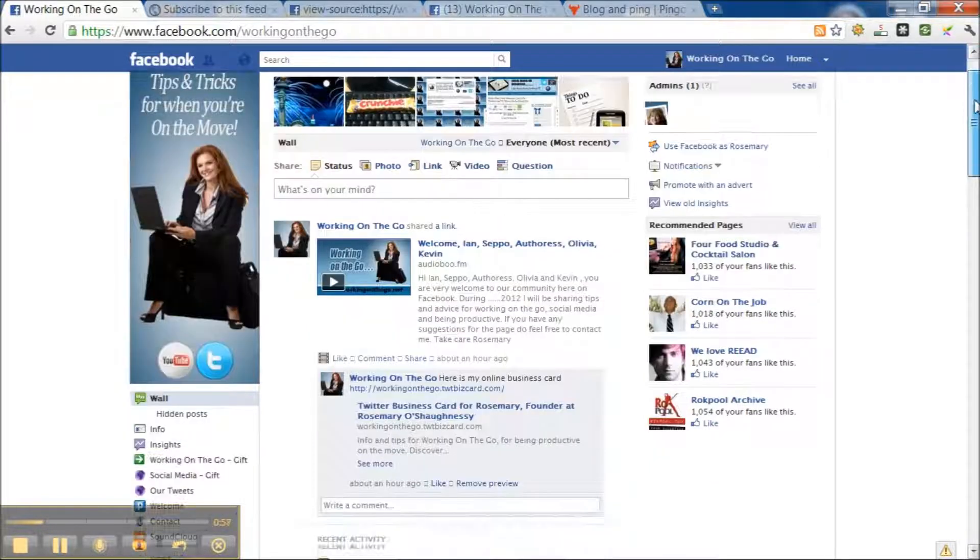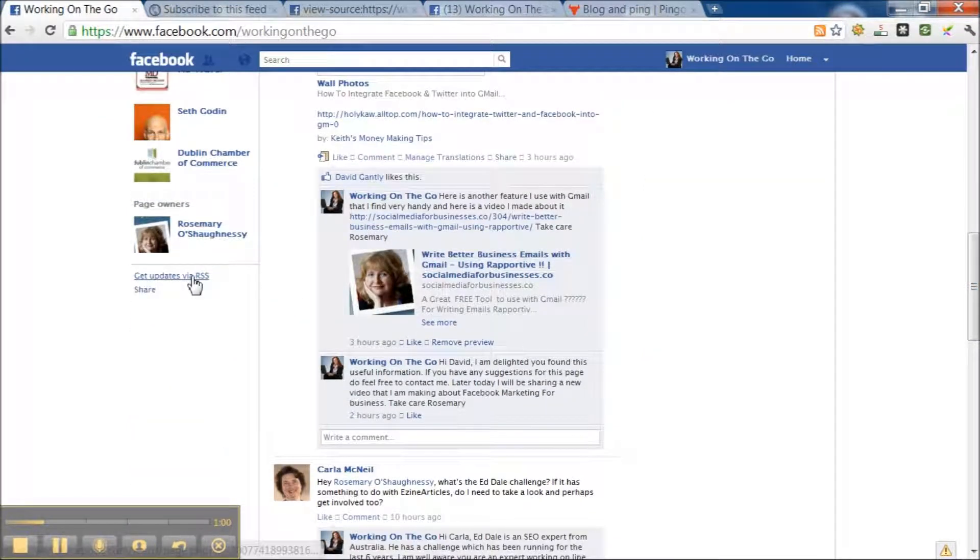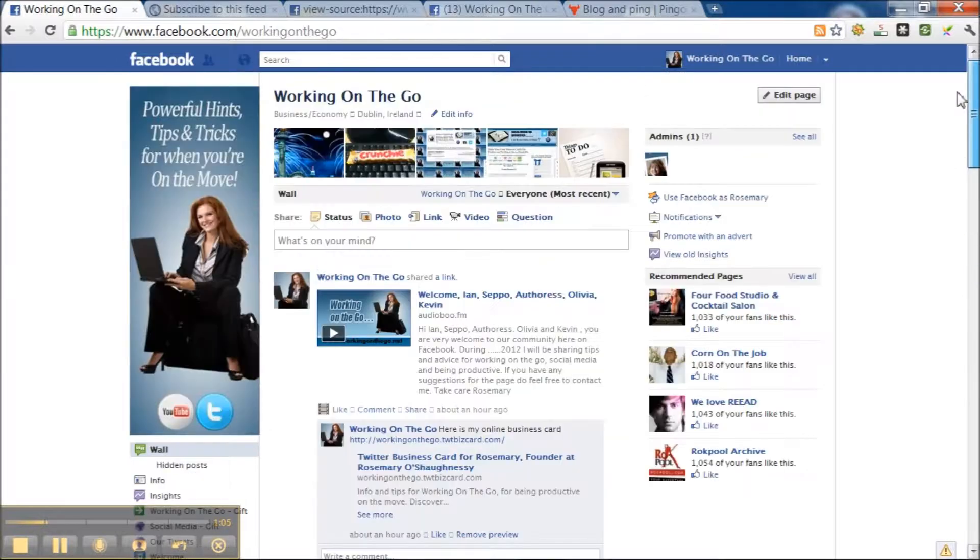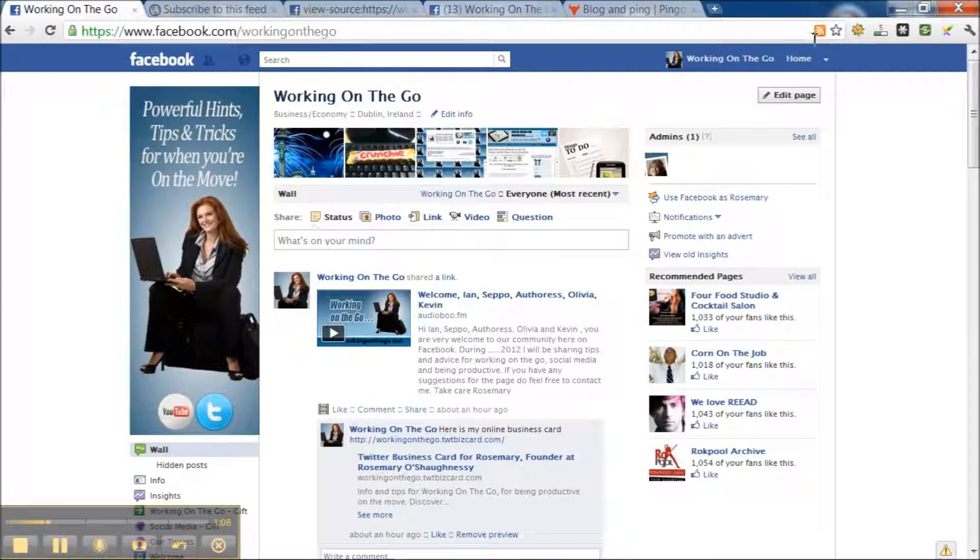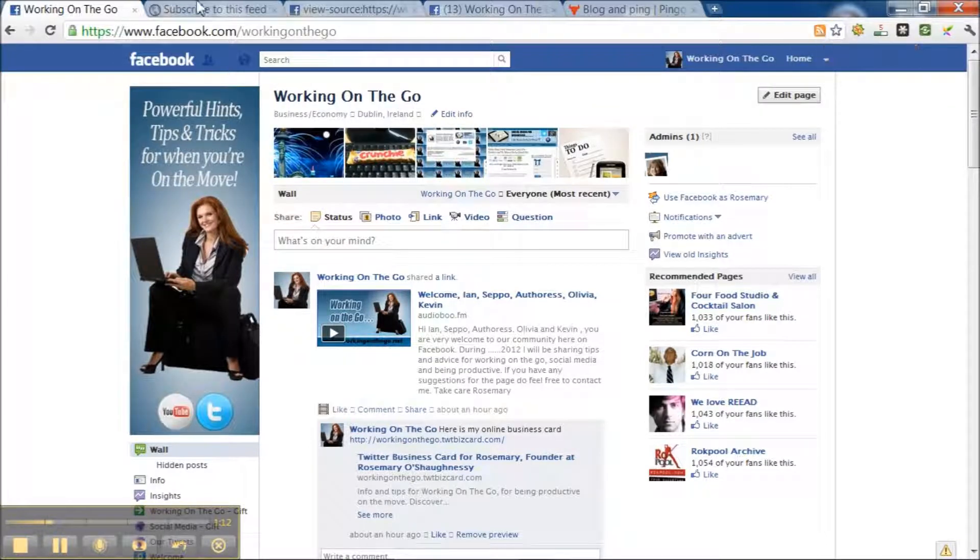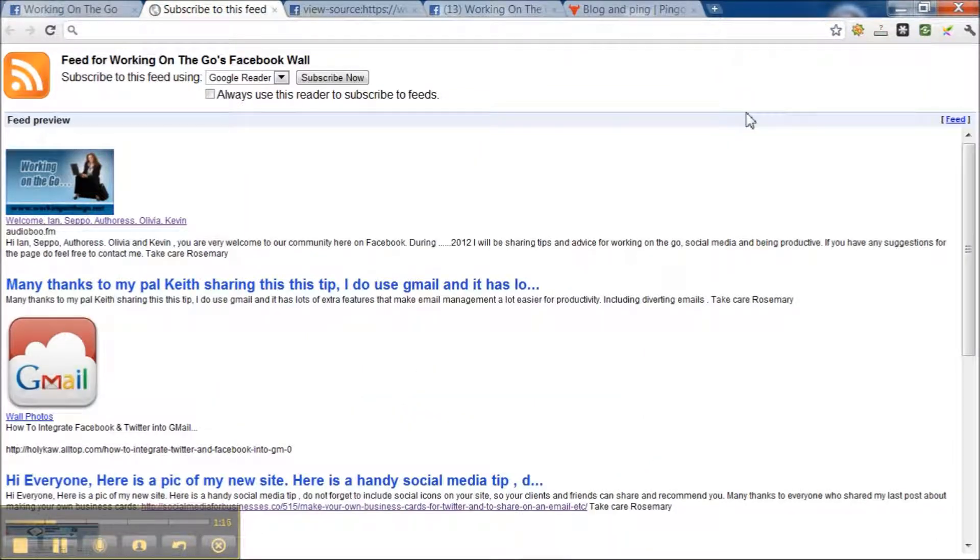If I scroll down further here, you will see there's another box here that says get updates via RSS. I will show you exactly if a member of the public clicks this box, what they would see. Here, they've clicked the box.